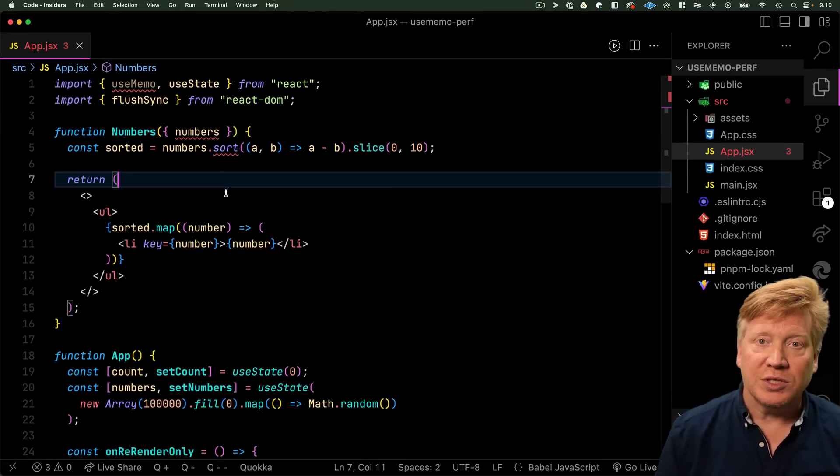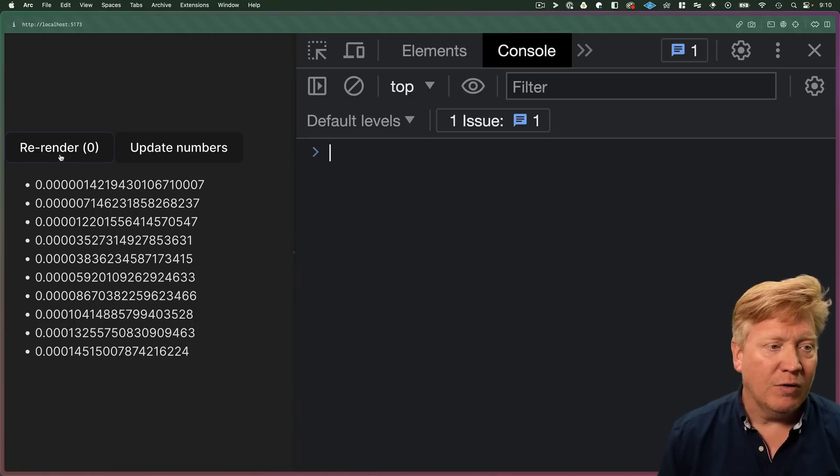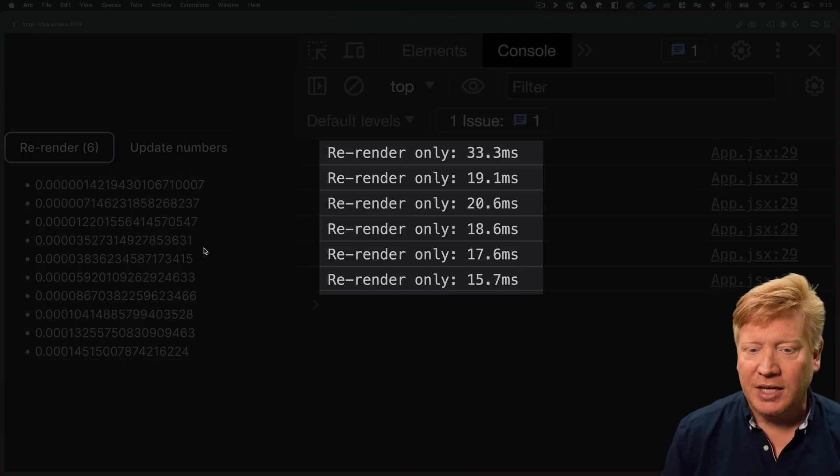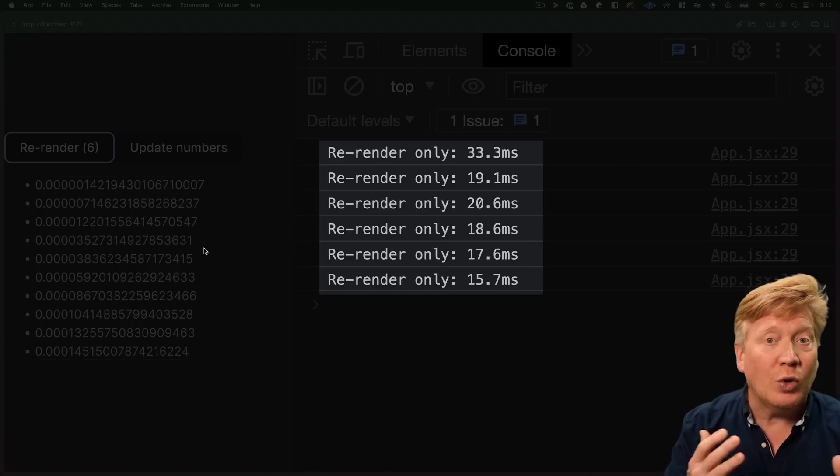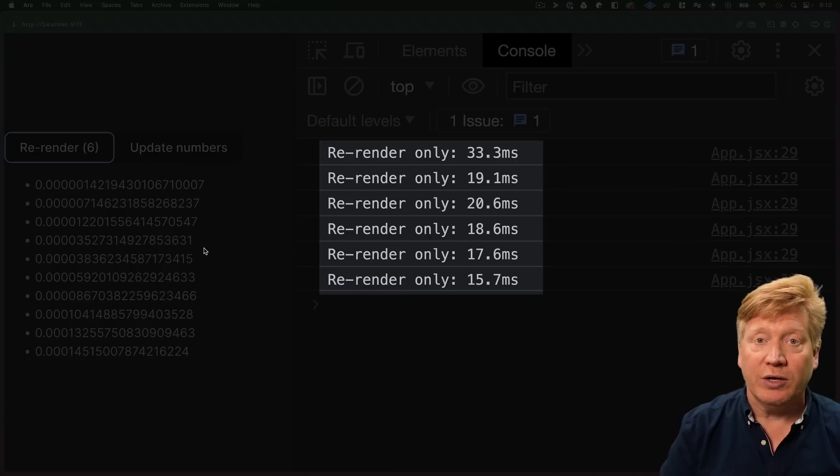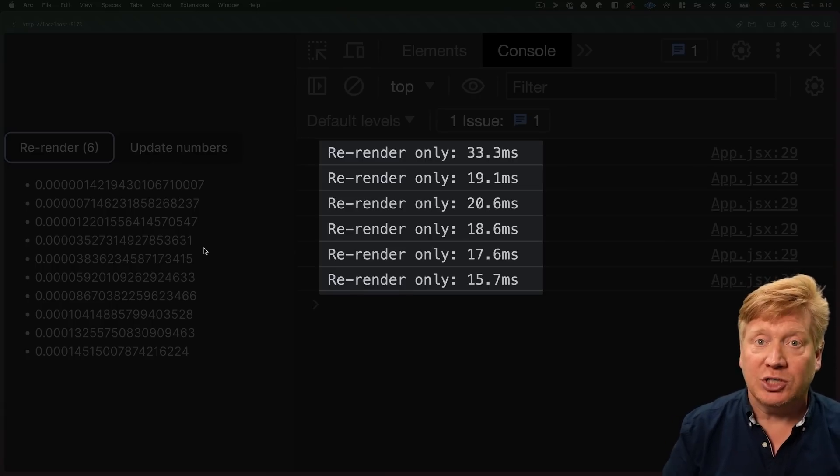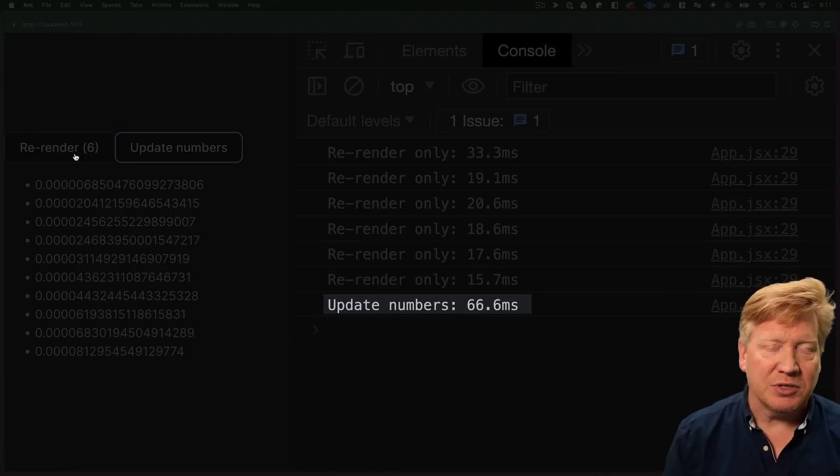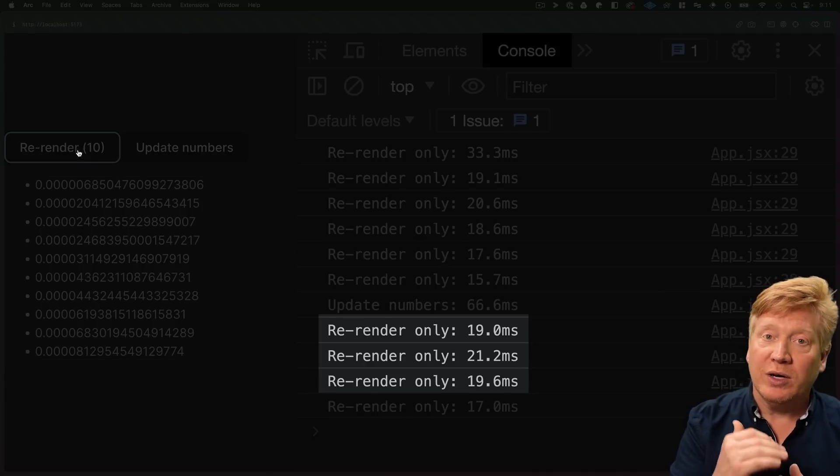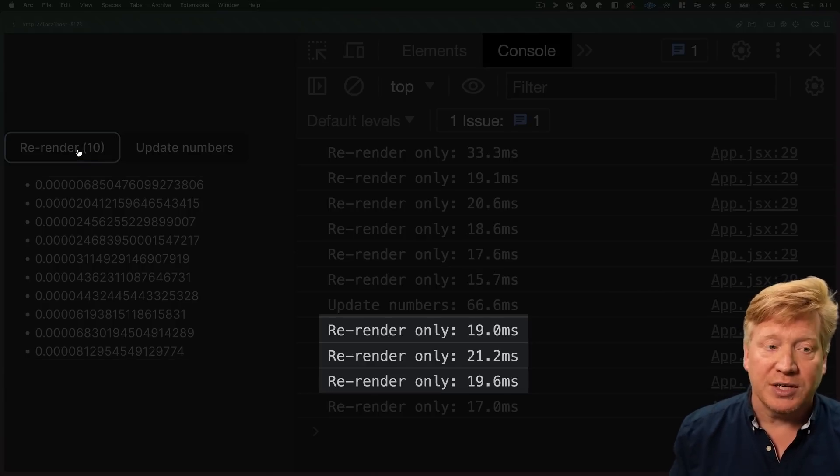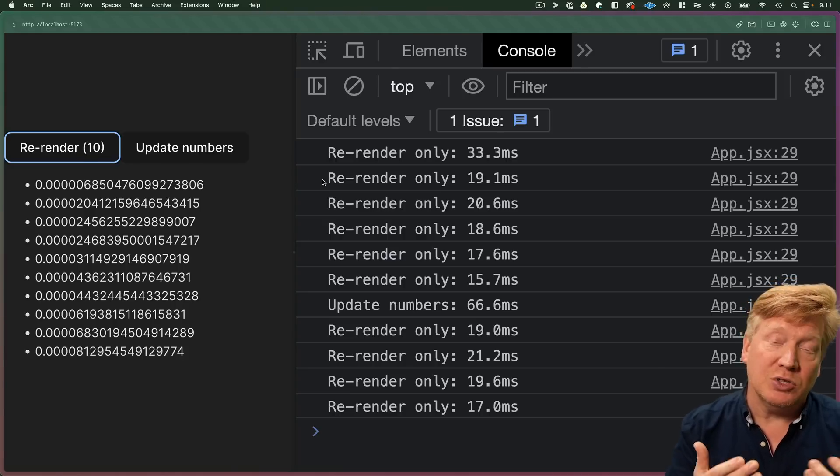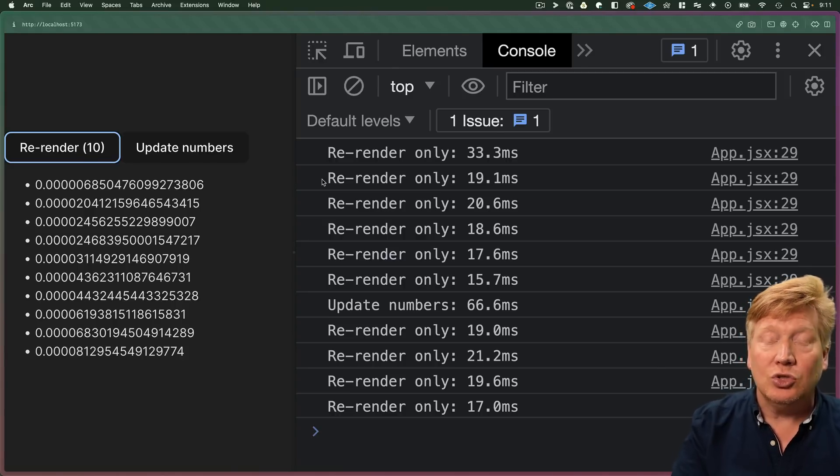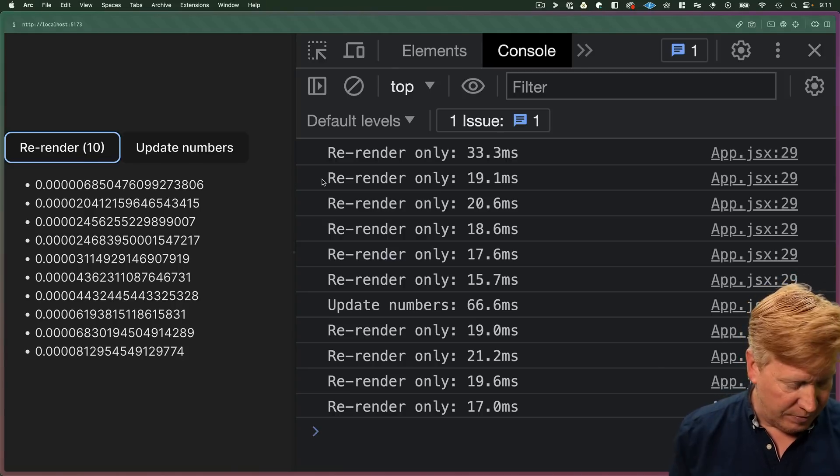So what does this look like performance-wise? Well, if I hit re-render, it takes on average 20 milliseconds to re-render the component after a state change. If I update the numbers, it takes about 66 milliseconds to generate the 100,000, and then I can try again and the re-render is still flat at around 20 milliseconds.